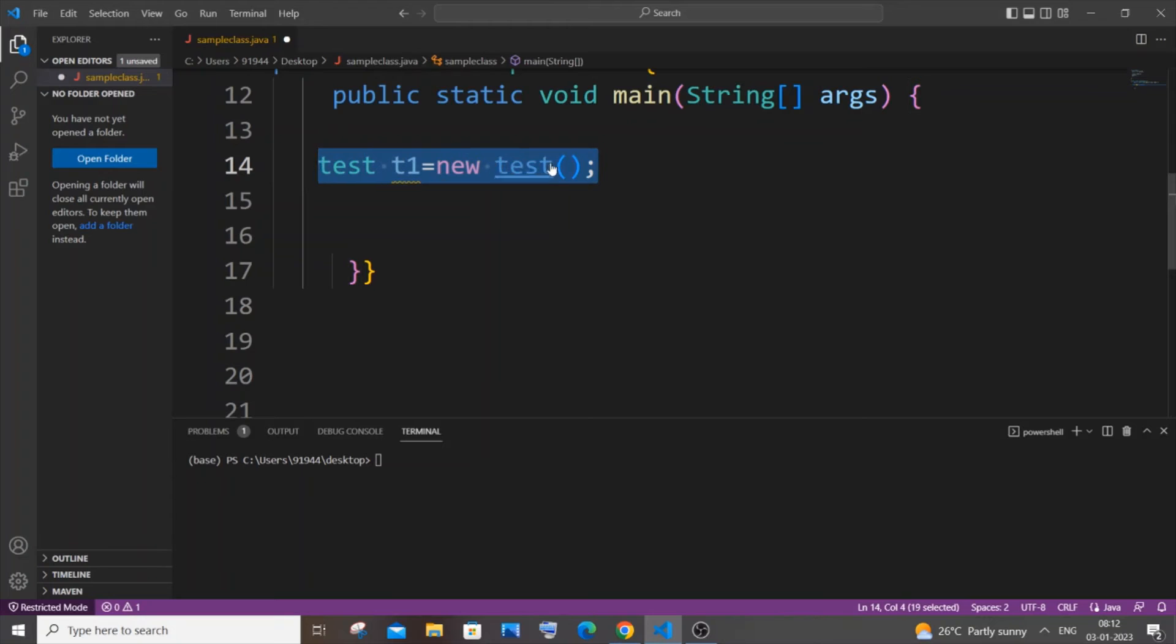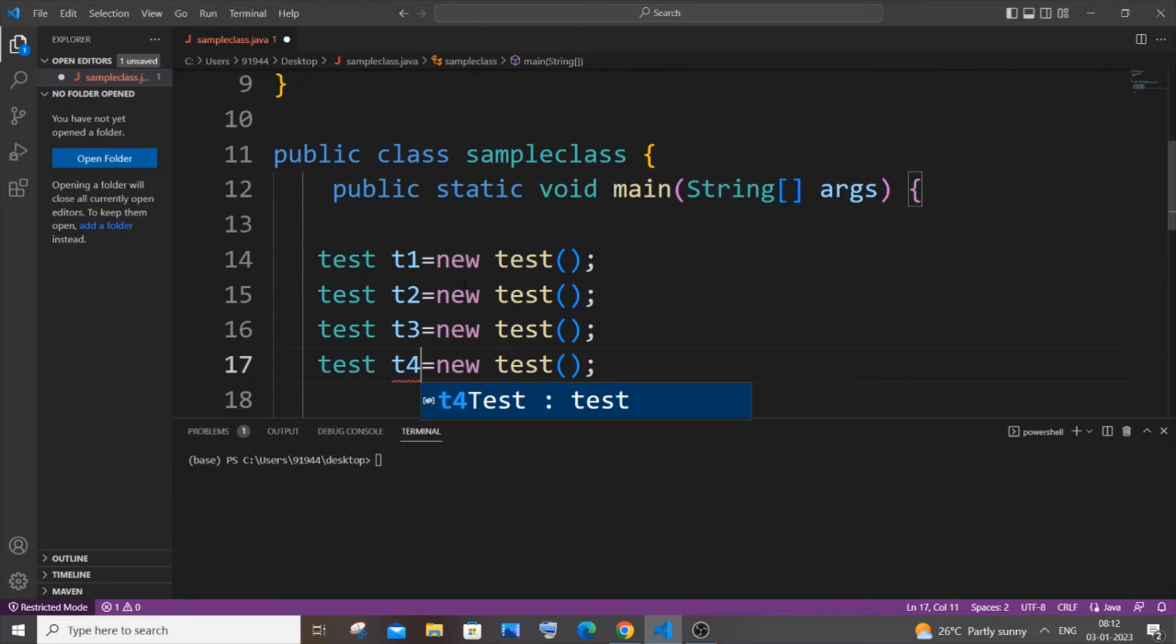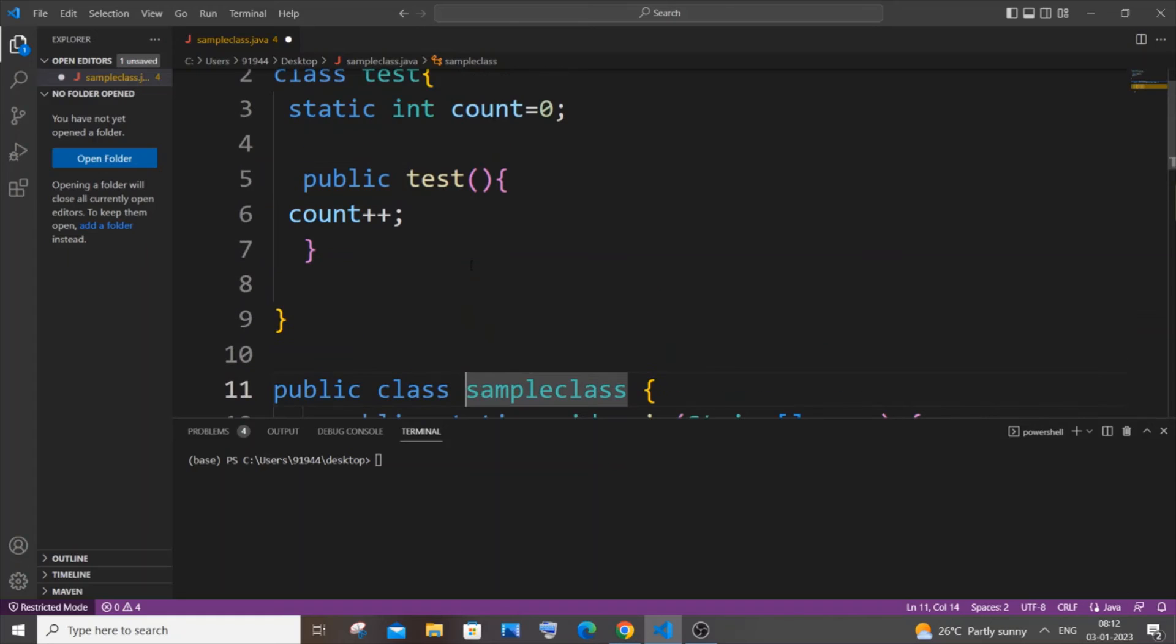I hope that made sense. I will just copy the exact same thing, I will paste it four times and I will just name it as t2 and t3 and t4.